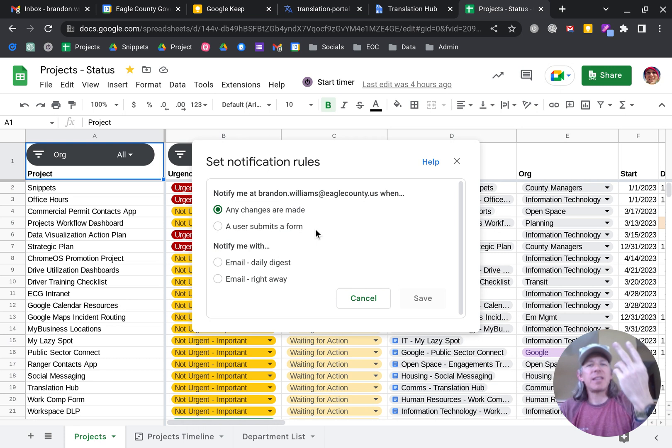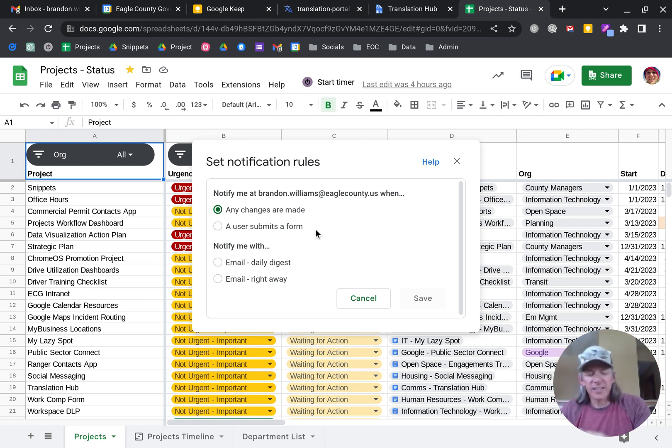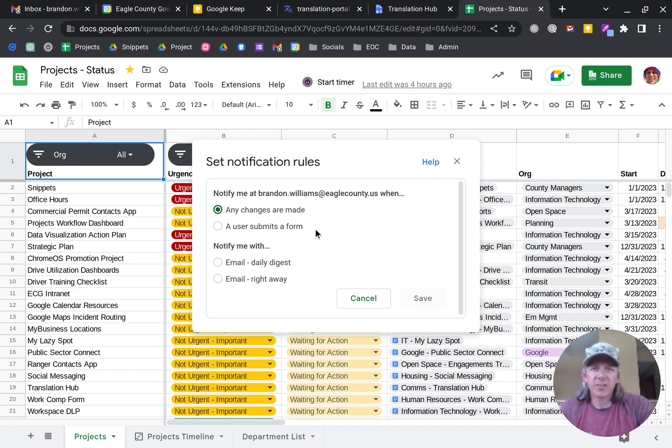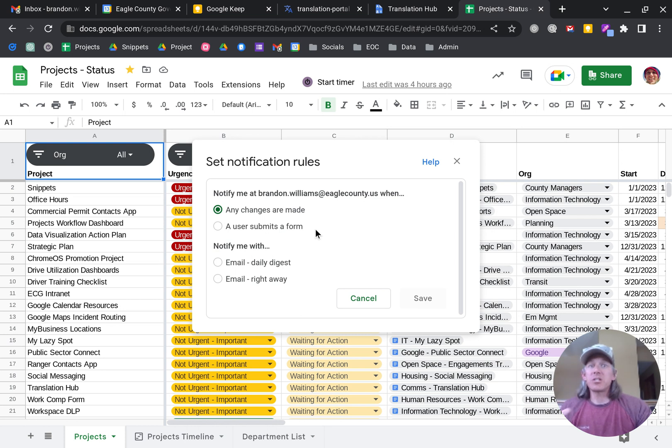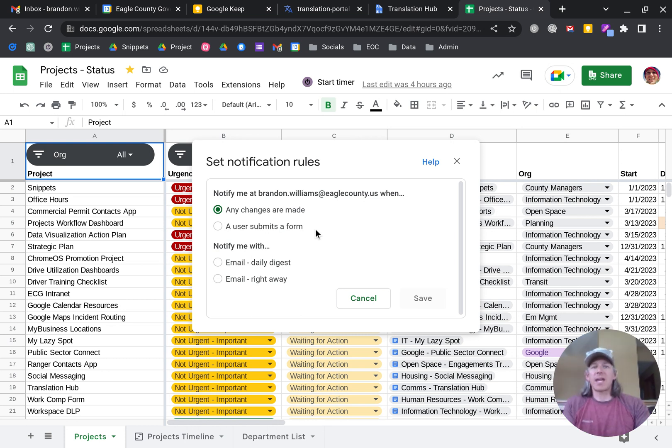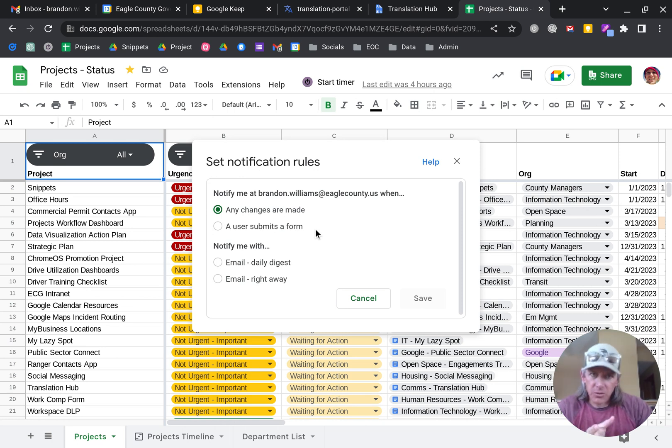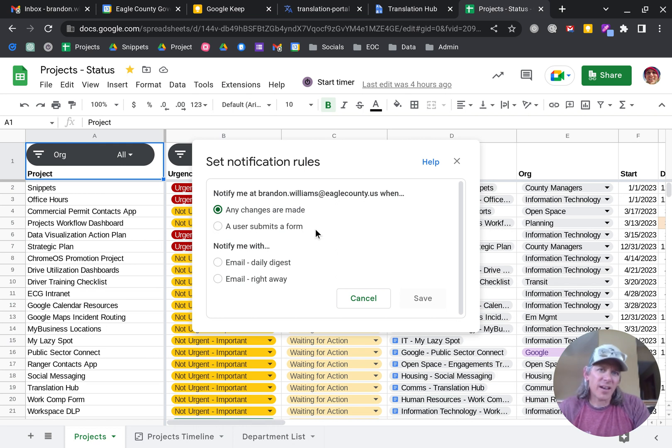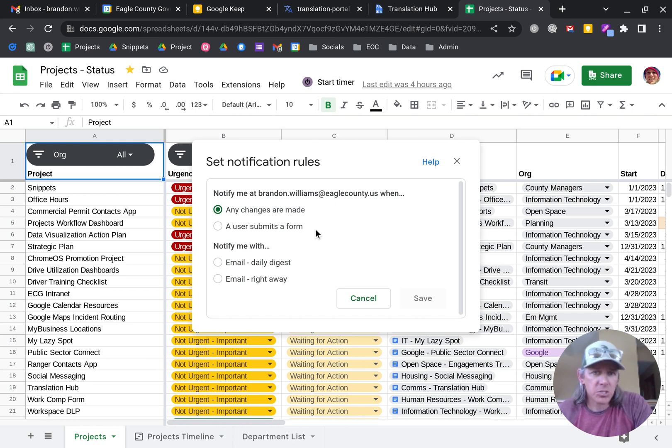And then you have a second choice. Do you want to get an email notification immediately so that you can be in a cat-like state of readiness? Or do you want to just get a summary? So once a day, Google will take all the comments or additions or changes that were made to the spreadsheet, bunch it up into one email and just send you that one for the day. It'll cover the previous 24-hour period.